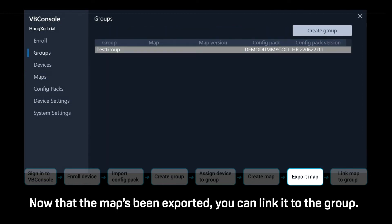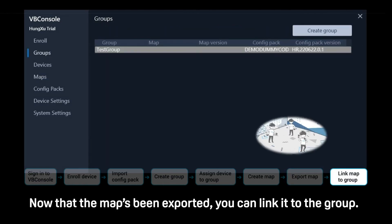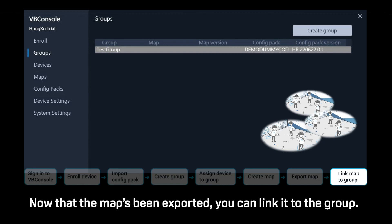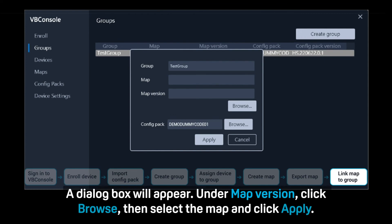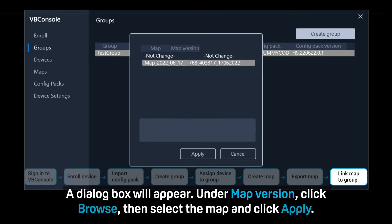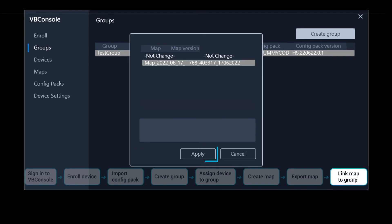Now that the map's been exported, you can link it to the group. Go to Groups, then double-click the group from the list. A dialog box will appear. Under Map Version, click Browse, then select the map and click Apply.